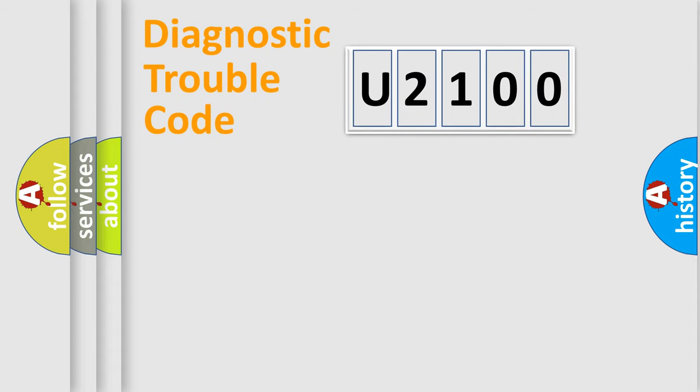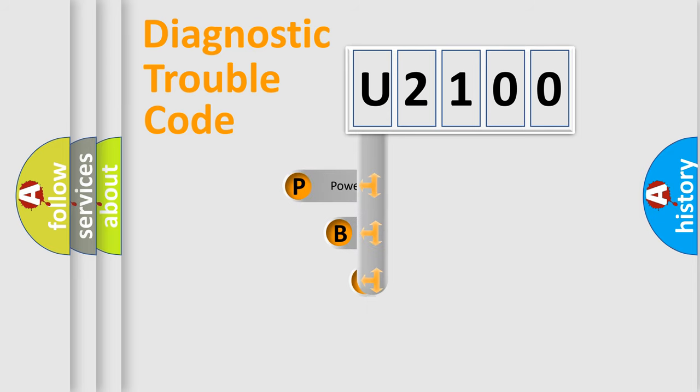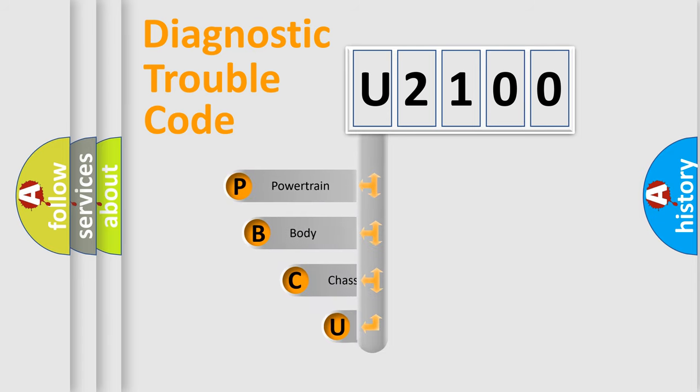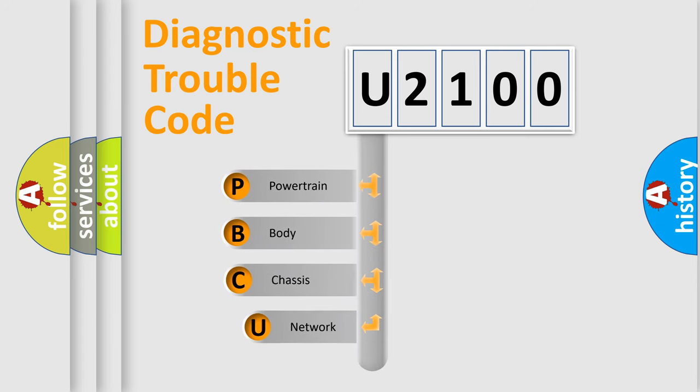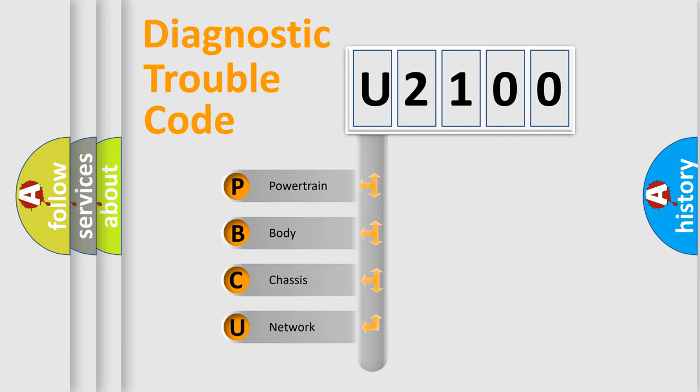First, let's look at the history of diagnostic fault code composition according to the OBD2 protocol, which is unified for all automakers since 2000. We divide the electric system of automobile into four basic units.